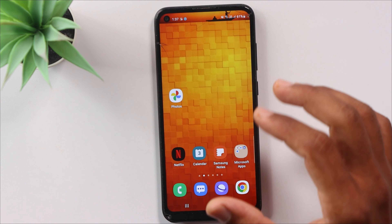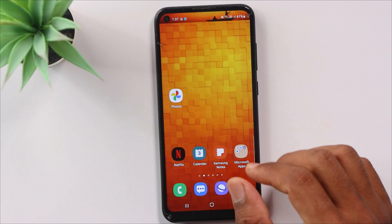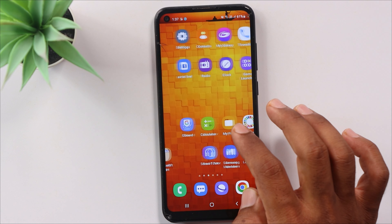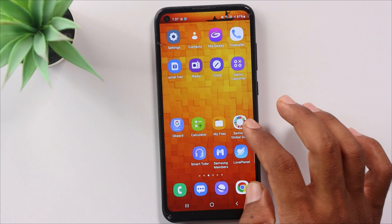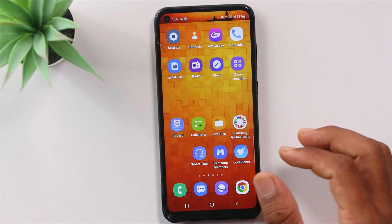In this video, we are going to talk about 5 settings for mobile. These 5 settings are very interesting.